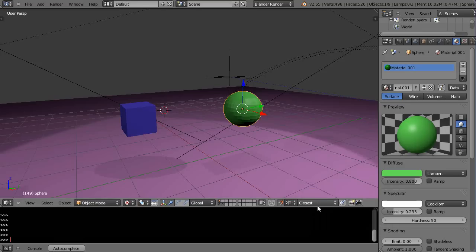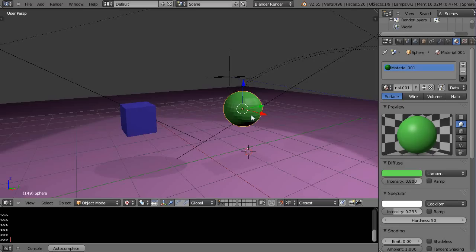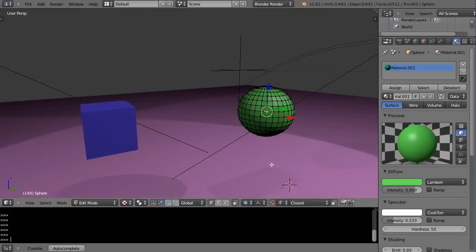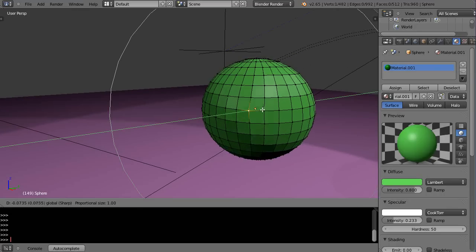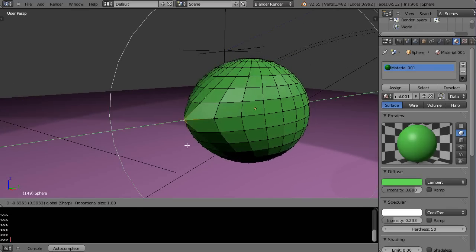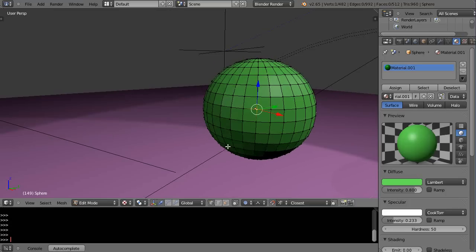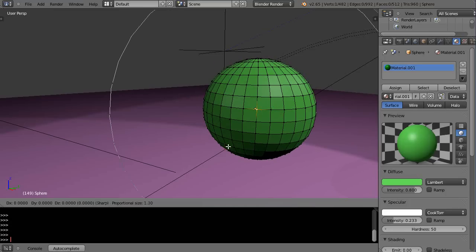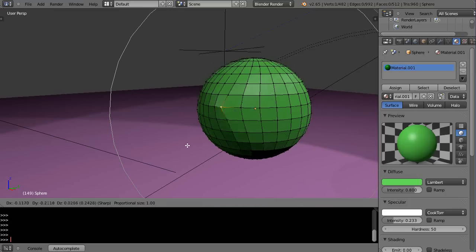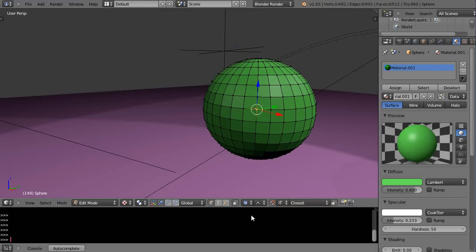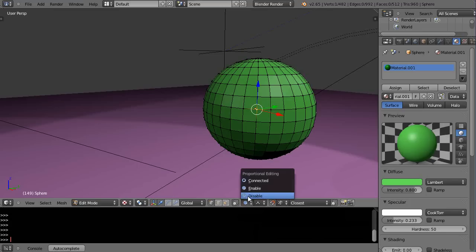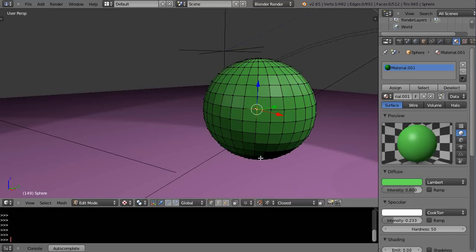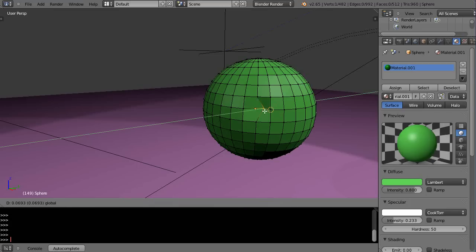Let's switch it over to vertex. When you switch to vertex you have even more options: closest, center, median, active. I'm going to go into edit mode, leave it at closest, zoom in, and grab this. Nothing is snapping, and that's because I also have proportional editing turned on — I need to turn that off for vertex snapping to work properly.